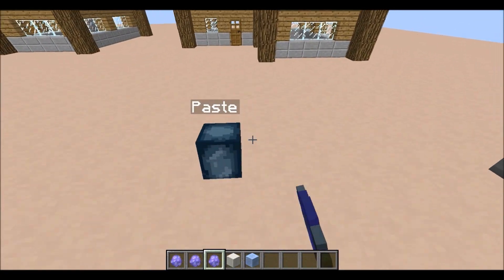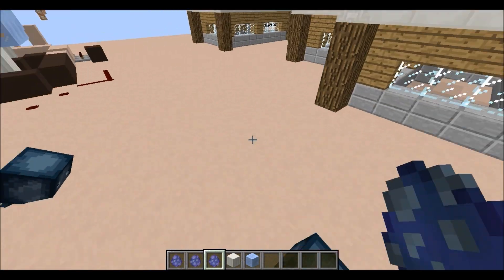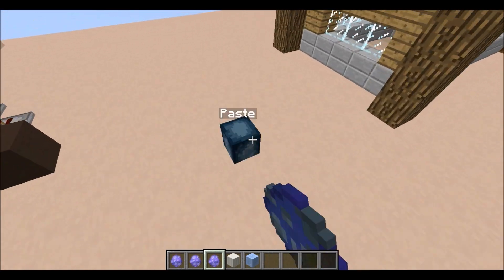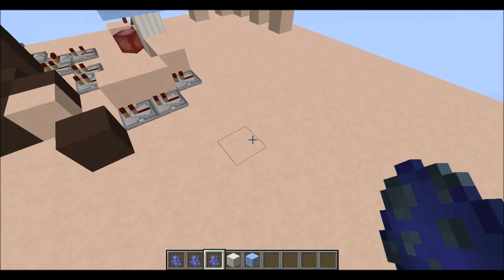We can now place down as many of these paste eggs as we want, wherever we want.